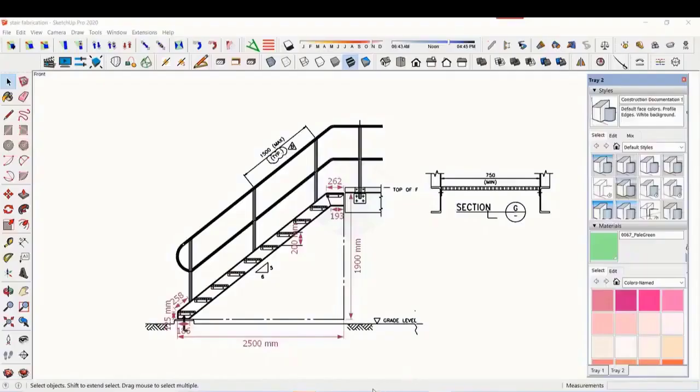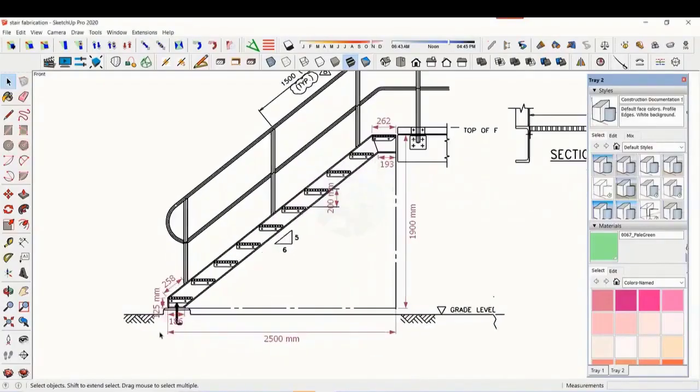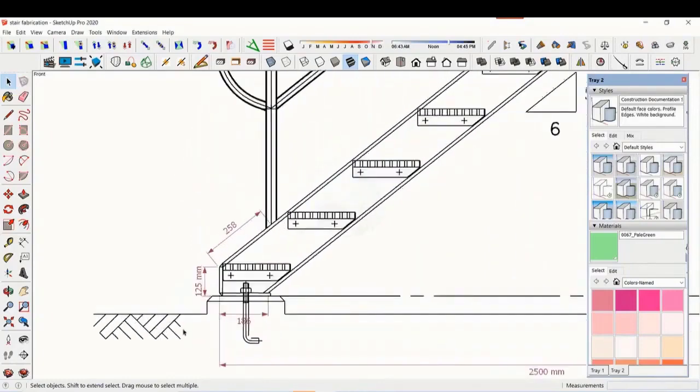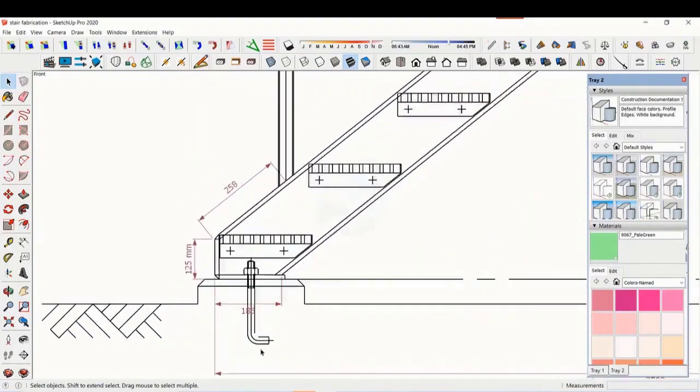In this tutorial, we will learn how to read and fabricate a staircase drawing. This is a standard drawing of a staircase.